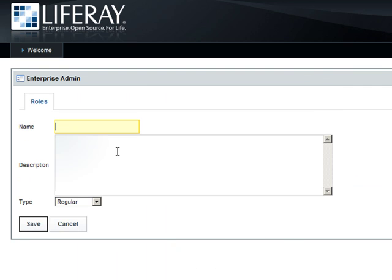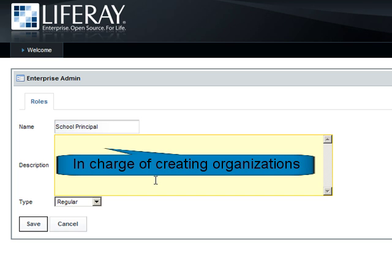The role will be named School Principal and will be a regular role. Don't forget to populate the description. This role is in charge of creating organizations.